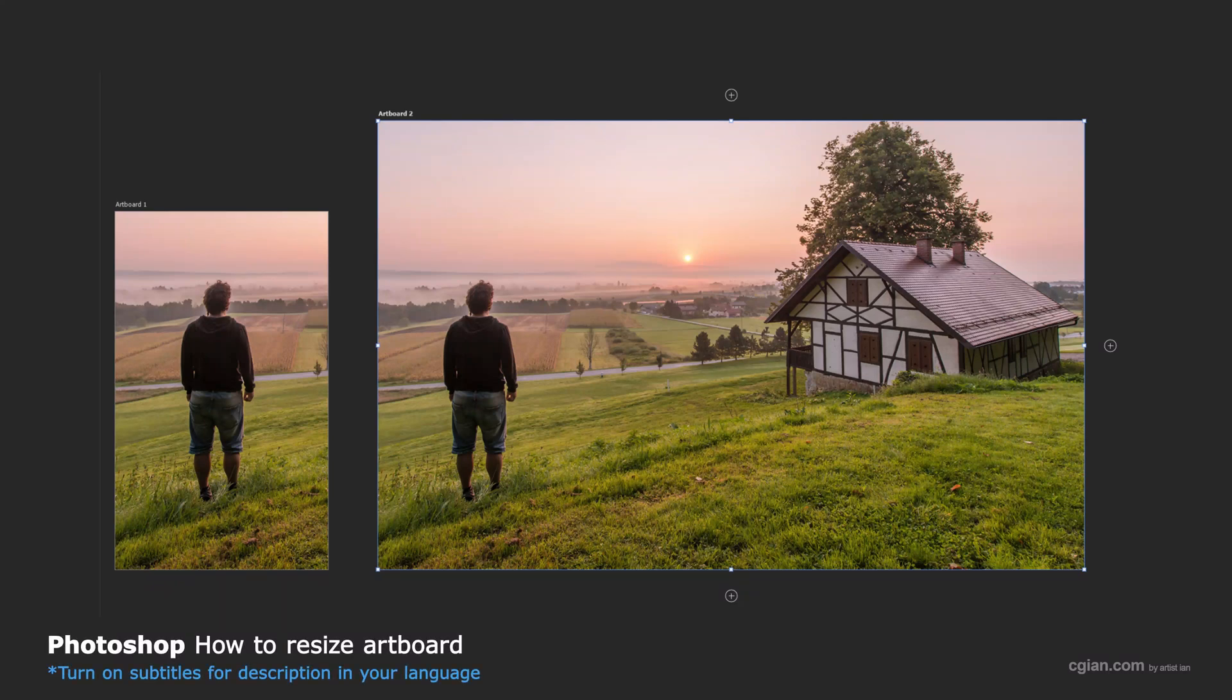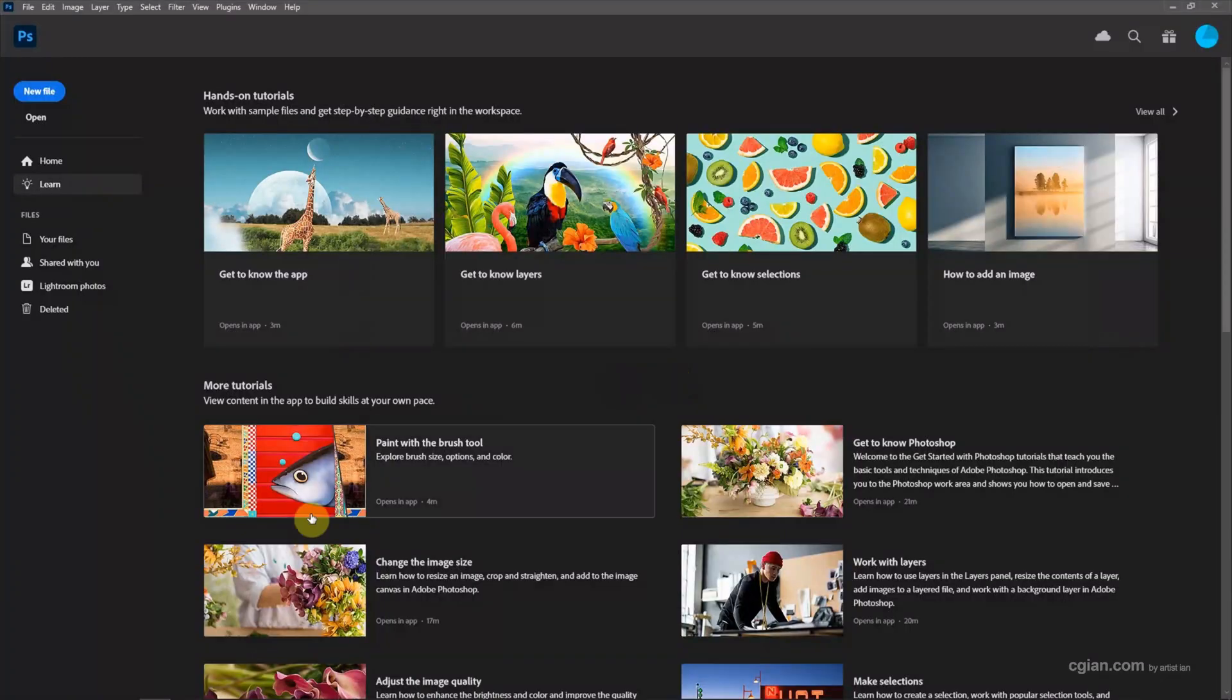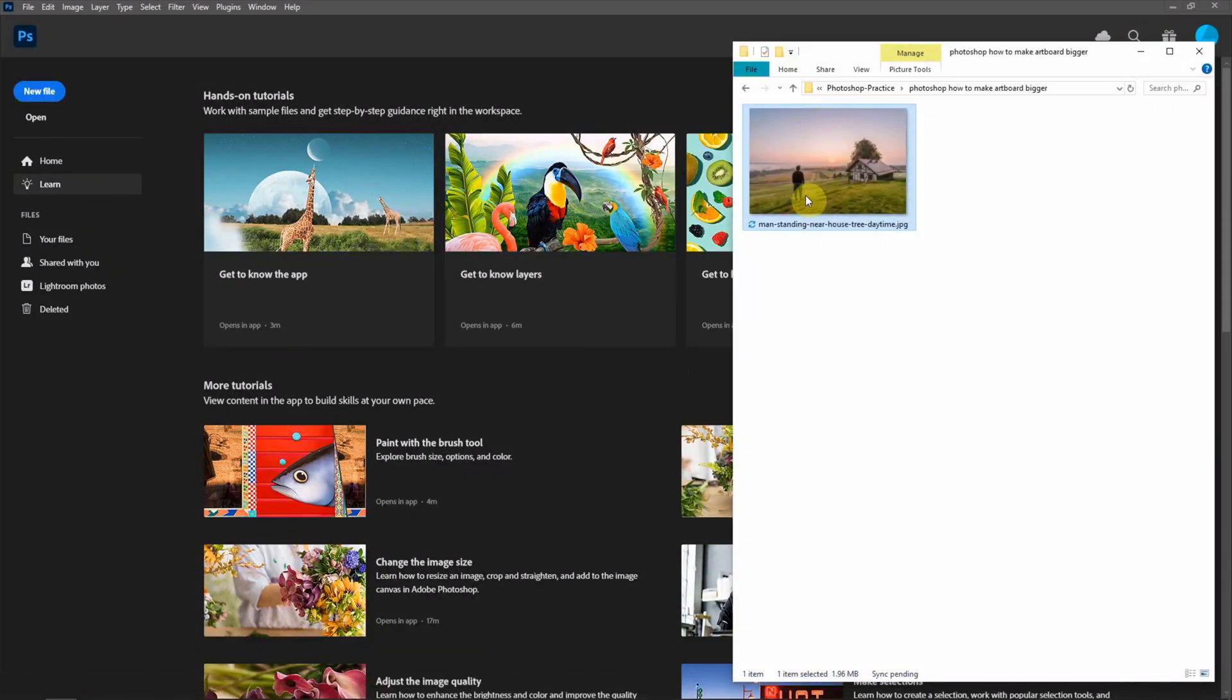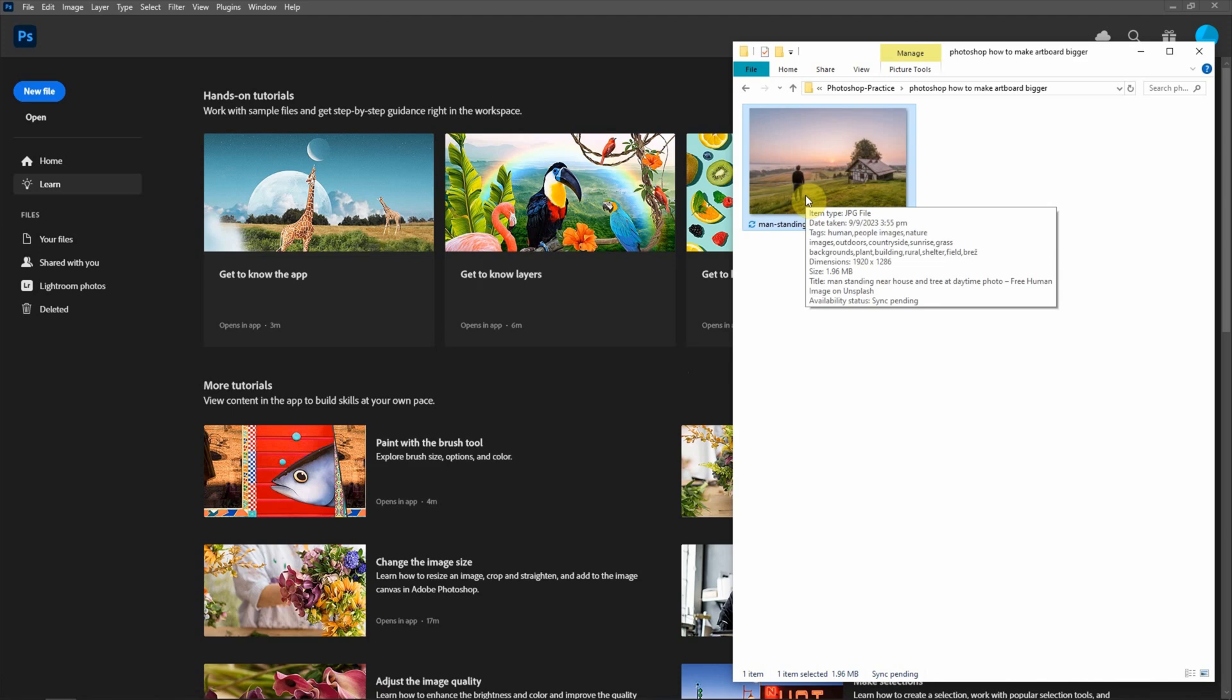Hello, this is a quick video to show how to resize artboard in Photoshop. I have an image downloaded from freepik.com. We can find the download link in this video description.